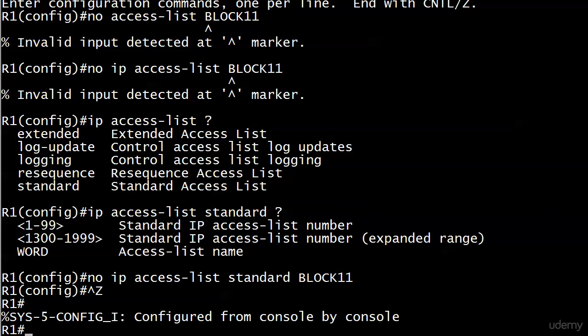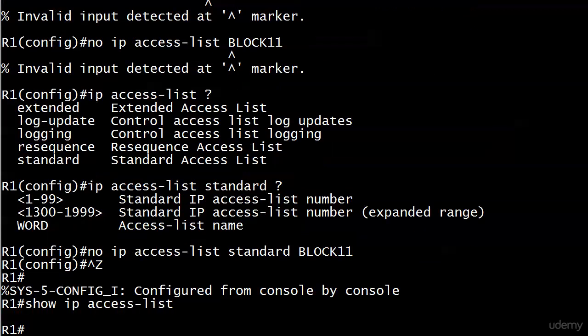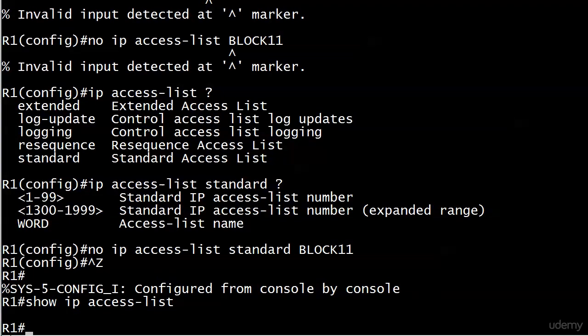You don't actually drop down into the configuration mode, just no IP access list, and then you do have to put standard or extended again, and we got rid of block 11. So we'll just make absolutely sure that that worked, and it did because we don't have any access list.